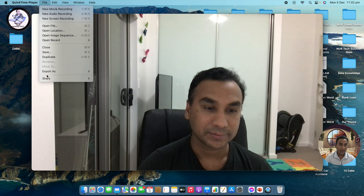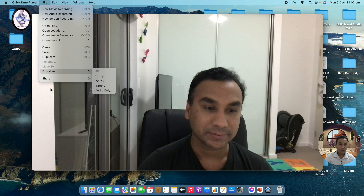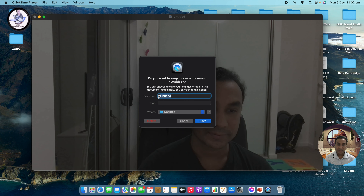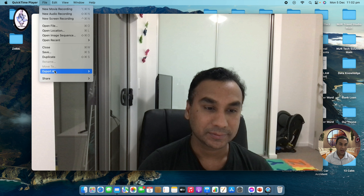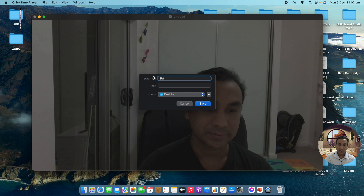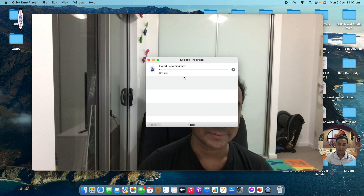Go to File and under File you can see Export As. You can export at 720p or 4K — 1080p is not available because it's FaceTime camera, so you can only go up to 720p. Click 720p, then set the file name — I'm going to name it 'recording' — and save it to the Desktop. Click Save.